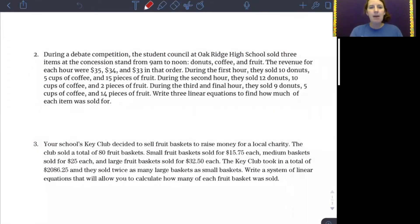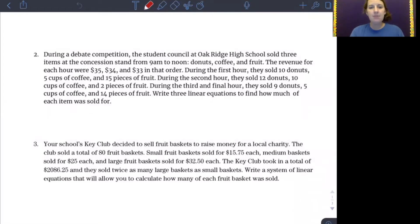Let's do number two first. Number two says: during a debate competition, the student council at Oak Ridge High School sold three different items at the concession stand from 9 a.m. to noon — donuts, coffee, and fruit. The revenue for each hour were $35, $34, and $33. During the first hour they sold 10 donuts, five cups of coffee, and 15 pieces of fruit. During the second hour, 12 donuts, 10 cups of coffee, and two pieces of fruit. During the third and final hour, nine donuts, five cups of coffee, and 14 pieces of fruit.